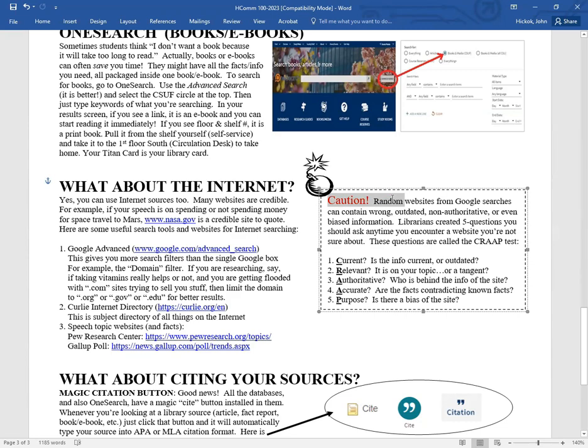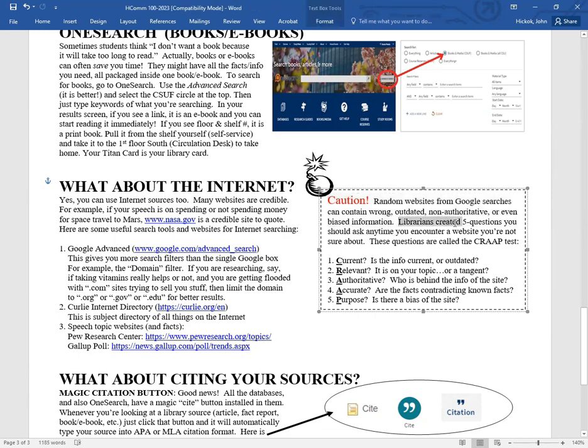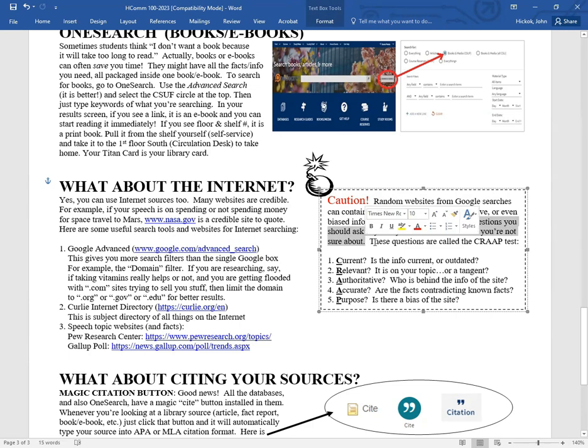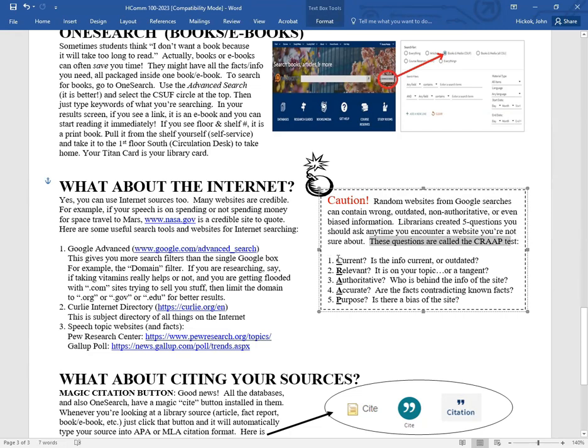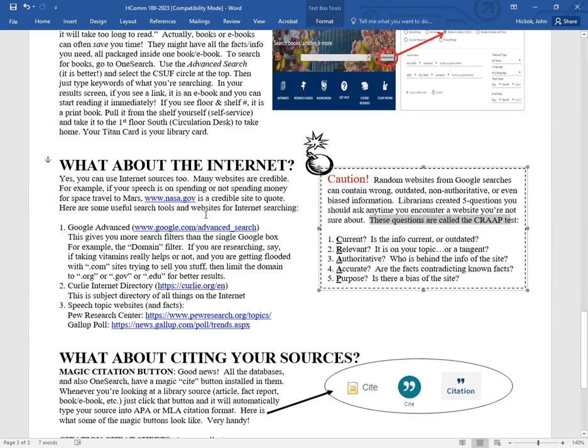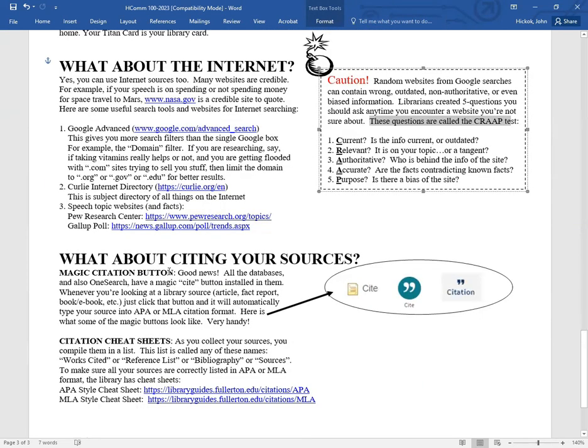But here's the caution. When you do just a Google search and just get random websites, they can often contain wrong, outdated, non-authoritative or even biased information. So we librarians created a five question test that you should ask yourself any time that you encounter some websites that you're not sure about. We call these questions the CRAP test. That's an acronym. It stands for is your website current? Is it relevant? Is it authoritative? Is it accurate? And what's the purpose? Like, is it biased? So you ask yourself these questions. And if your website is kind of sketchy and doesn't pass the CRAP test, then you probably shouldn't use it. You shouldn't cite from it.